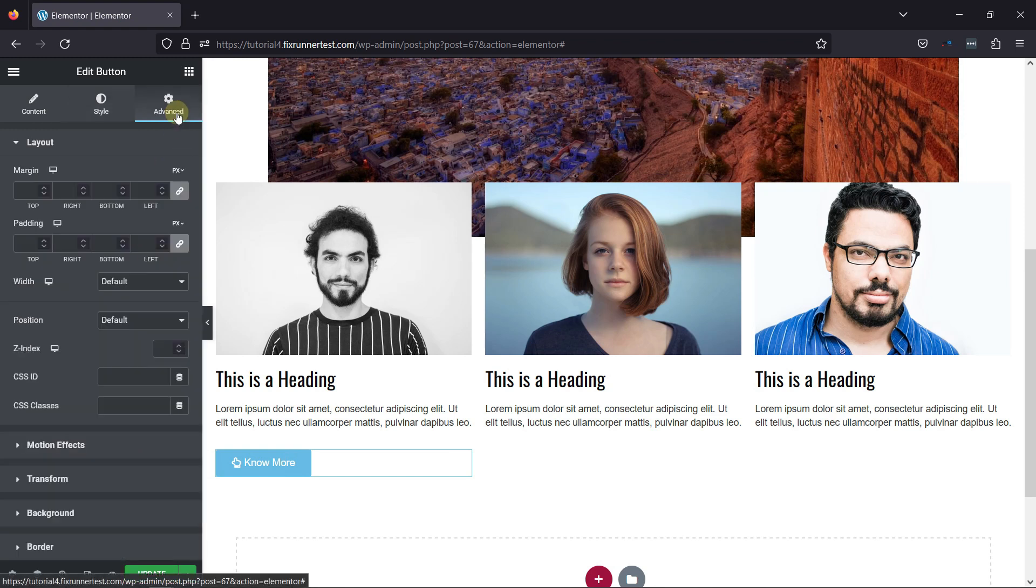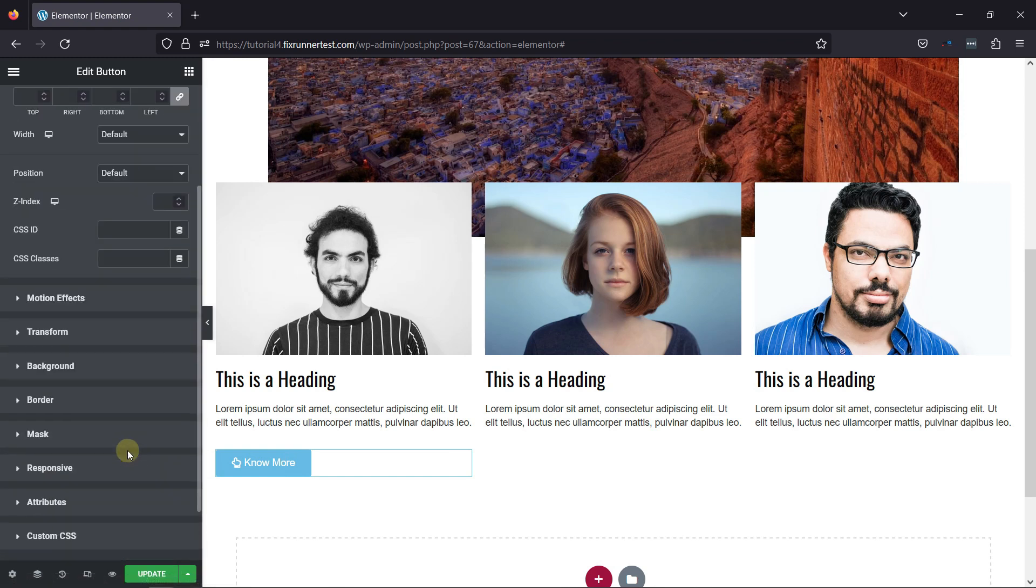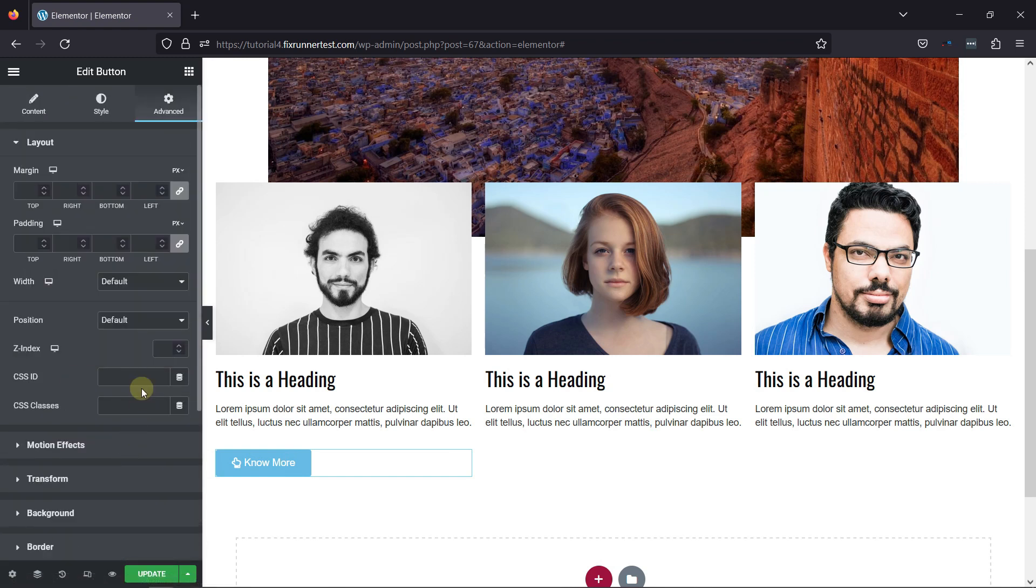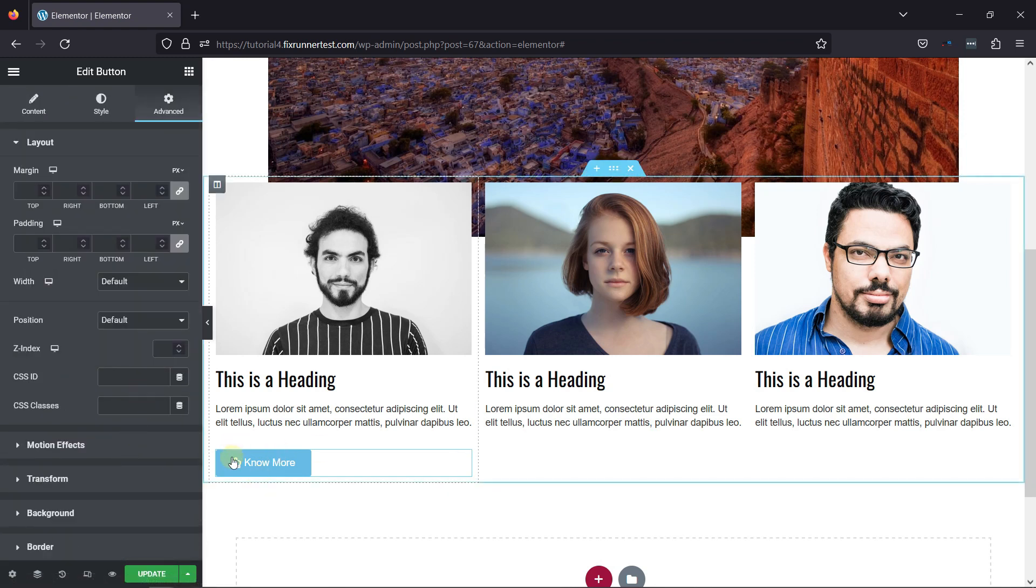Under Advanced Settings, you can give the margin or the padding. You can set the button position as well.